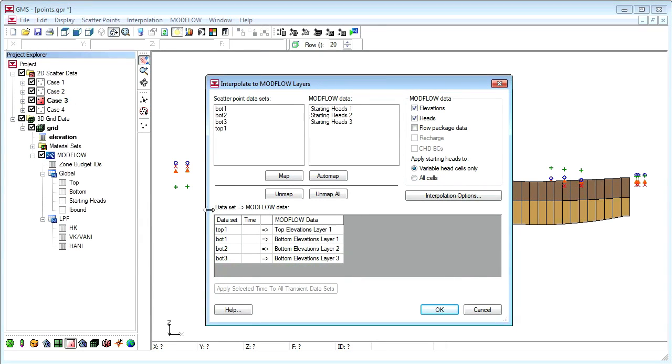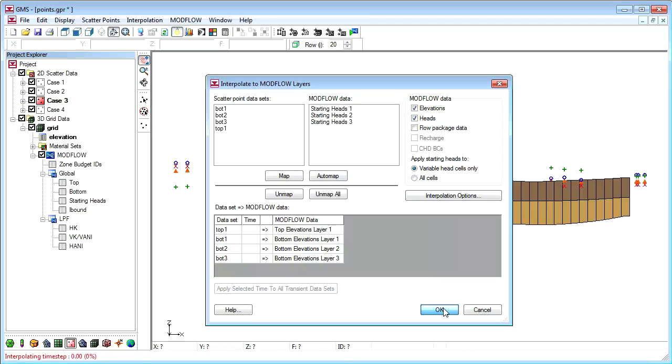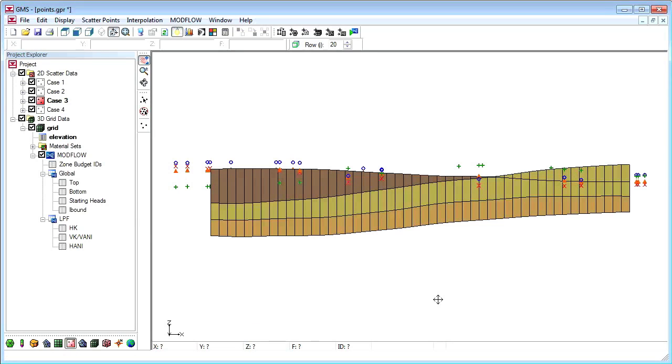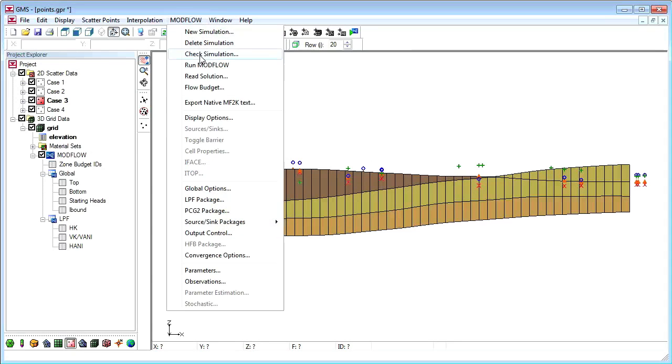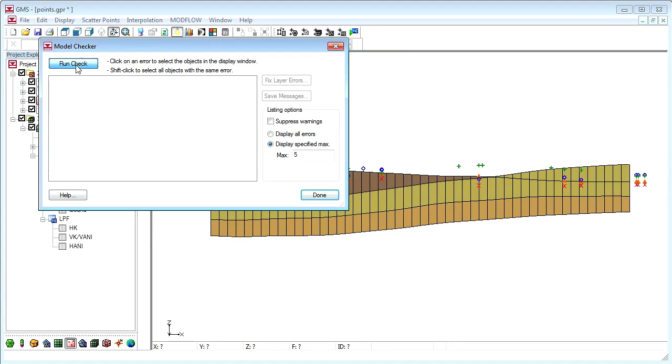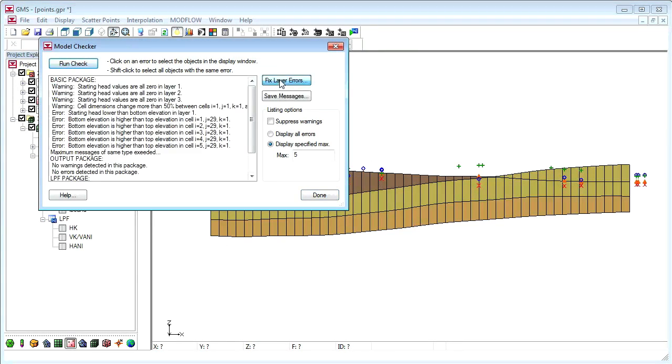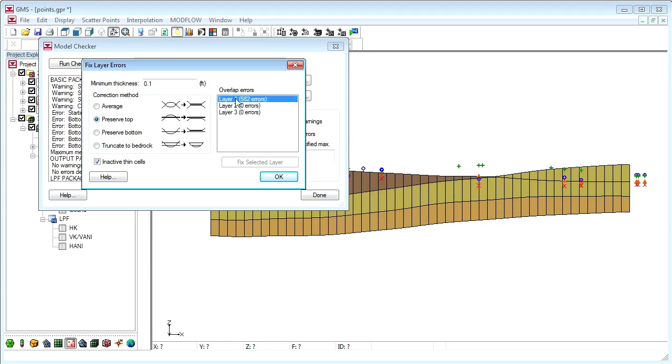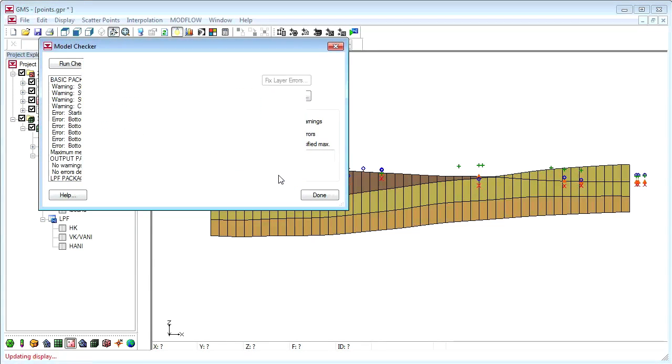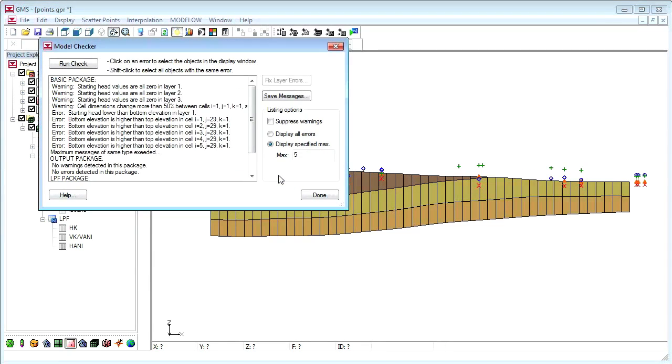Interpolating the next scatter point set shows a situation where the top layer exists on the left but not on the right. In this case, we want to preserve the top elevations which represent the true ground level. We will also inactivate thin cells so we don't have problems with dry cells.